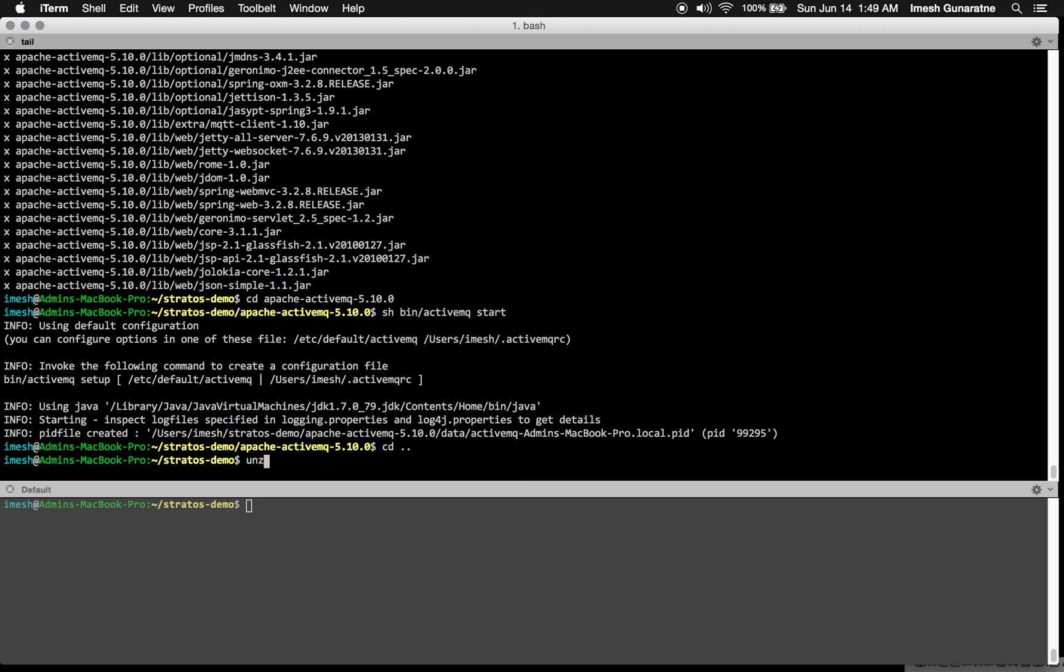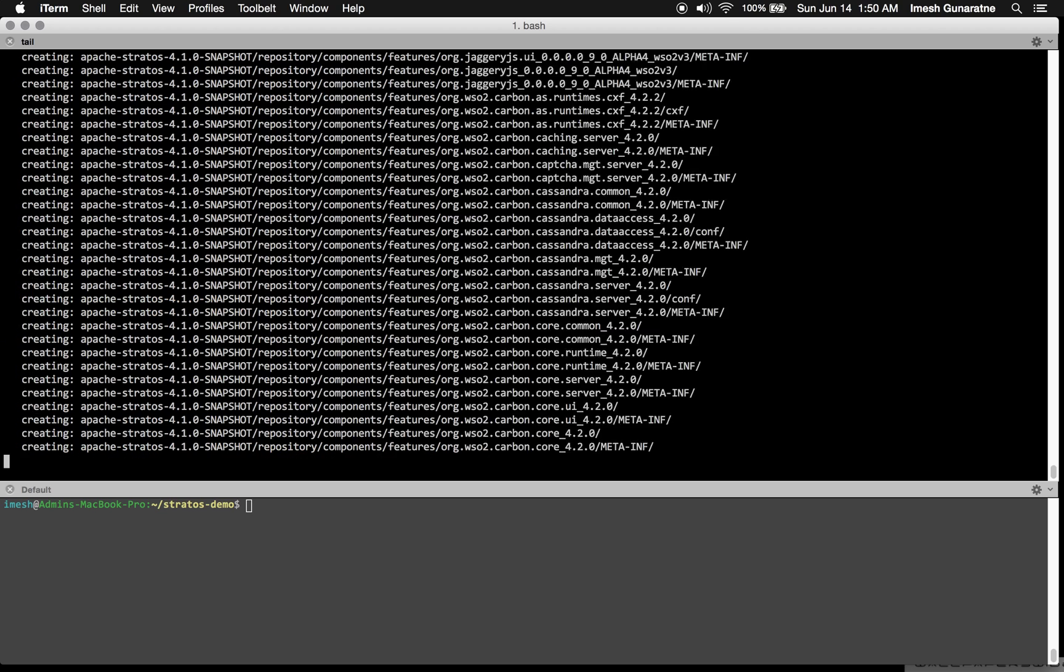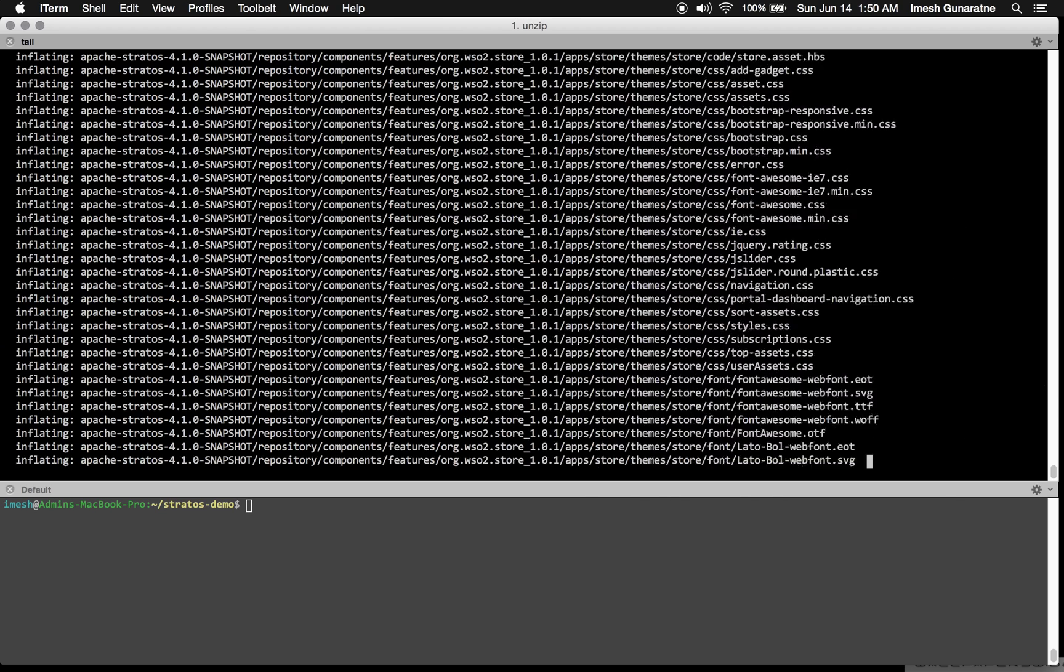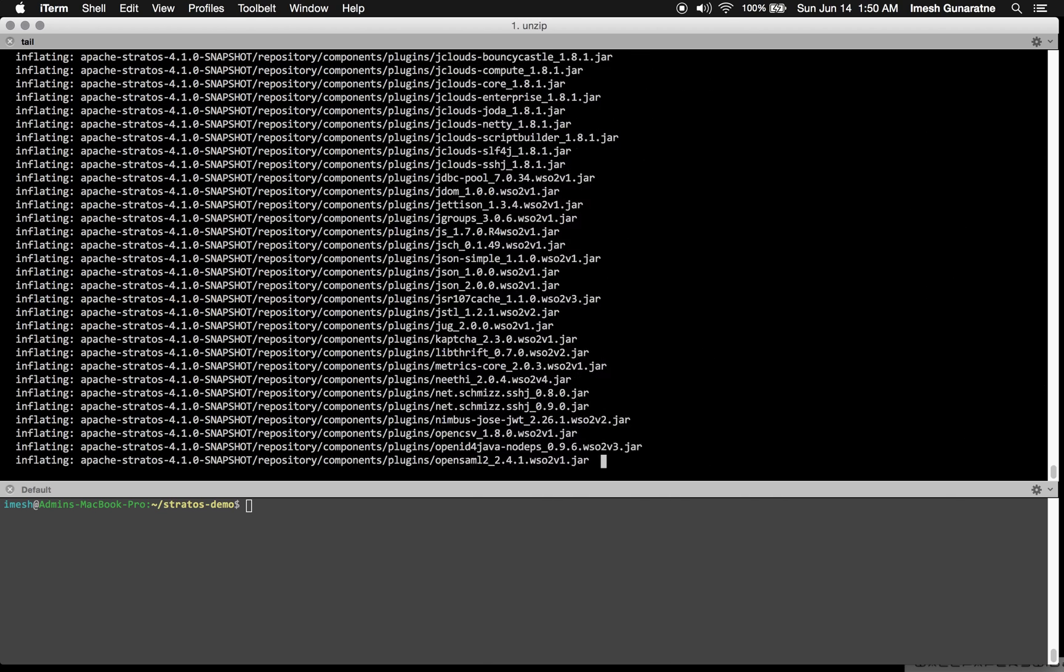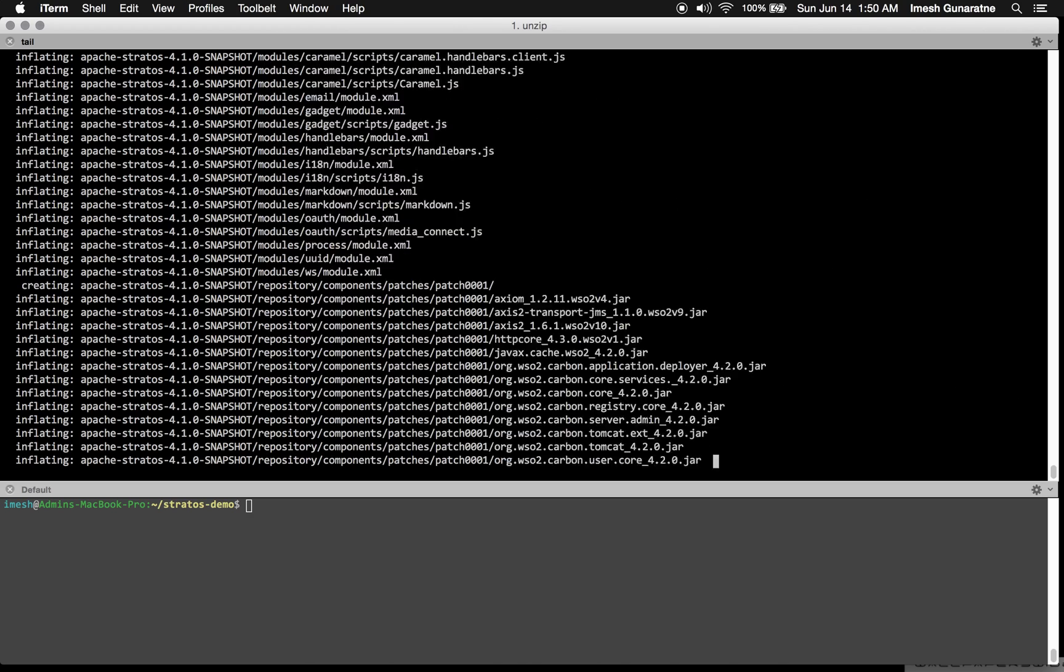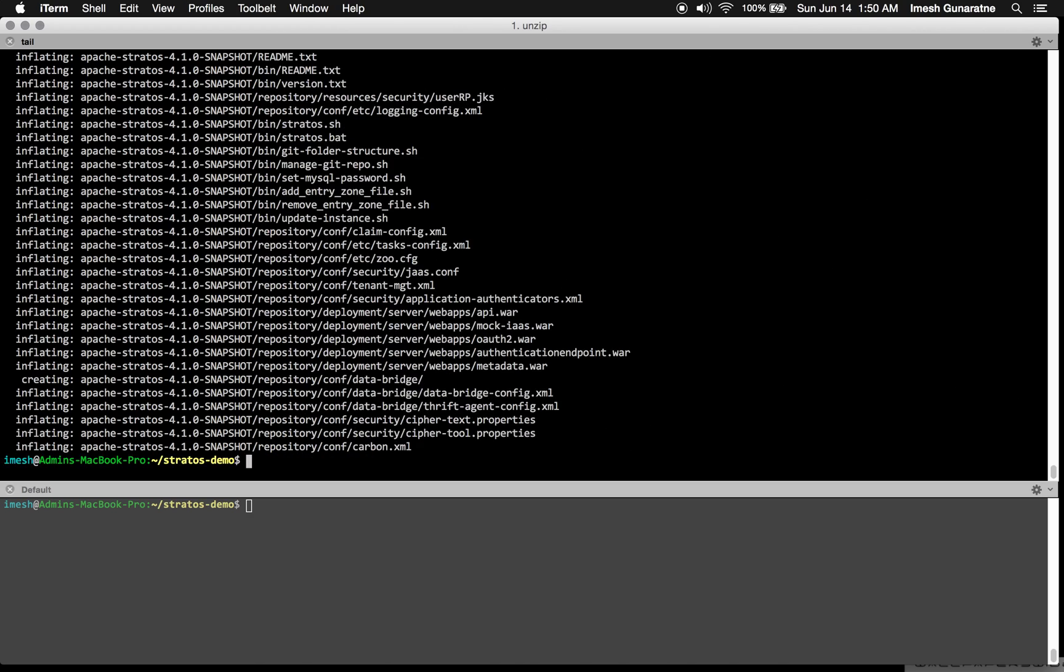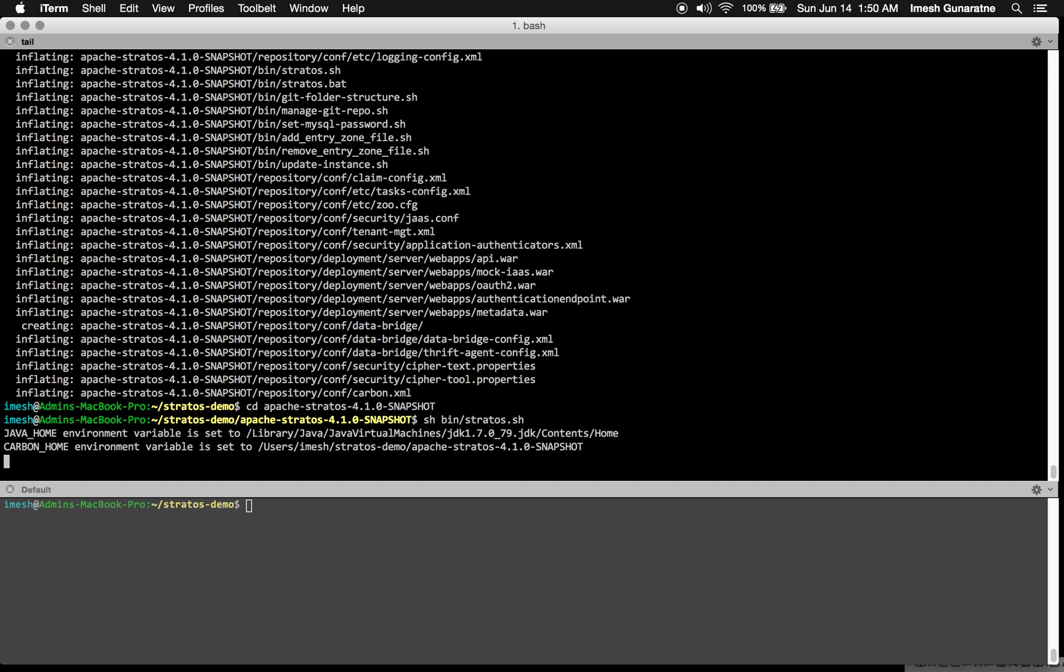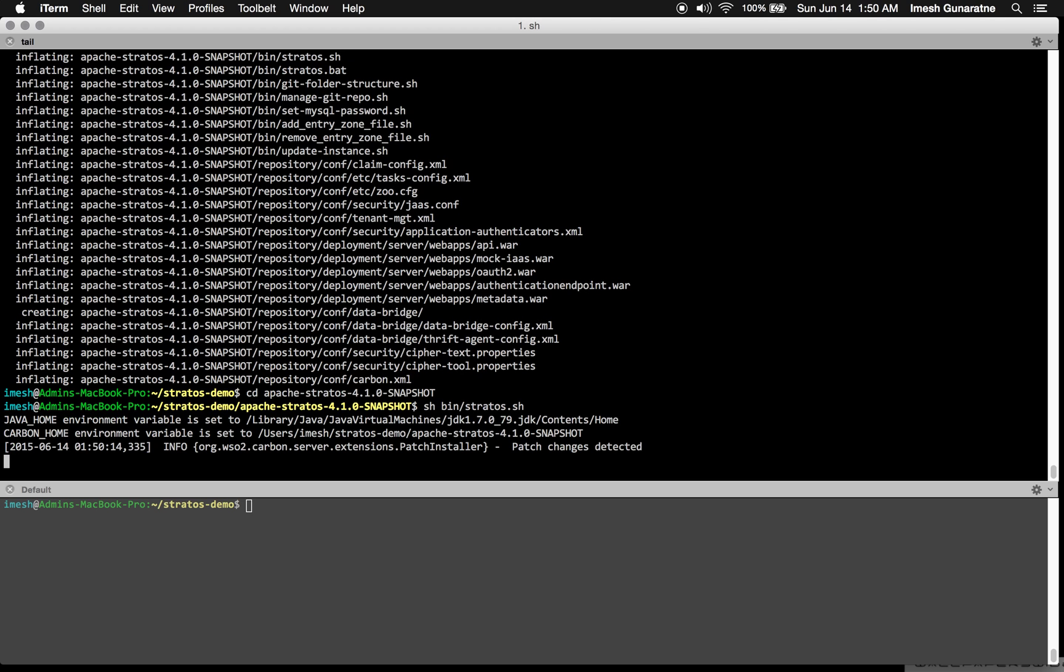Then, I will unzip the Stratos zip file, go into Stratos home and start the Stratos server.